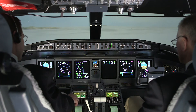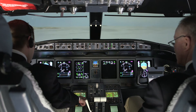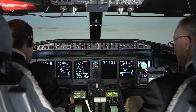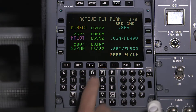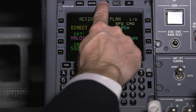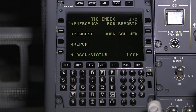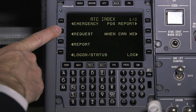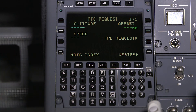We will now show you how to send a downlink request using FANS CPDLC. Access the ATC index and select Request. The ATC request page is used to request a new altitude, speed, offset, or a flight plan modification.